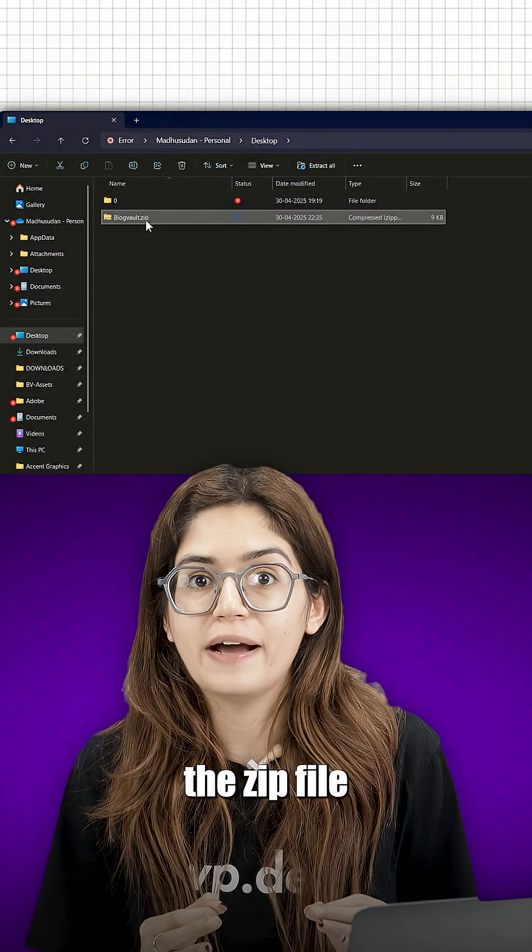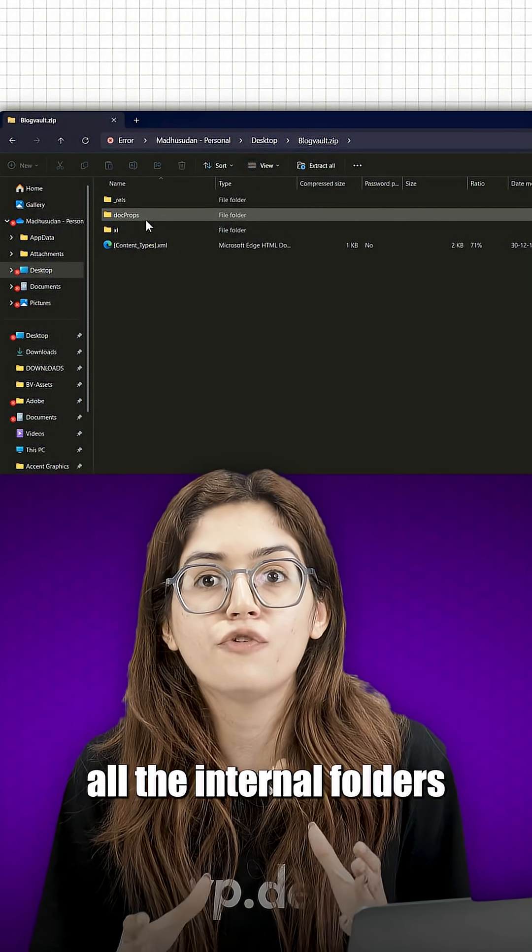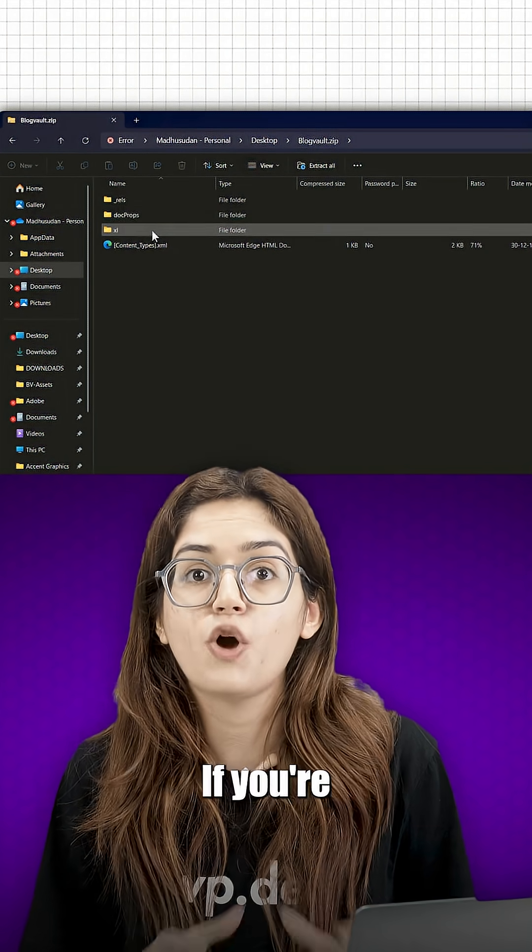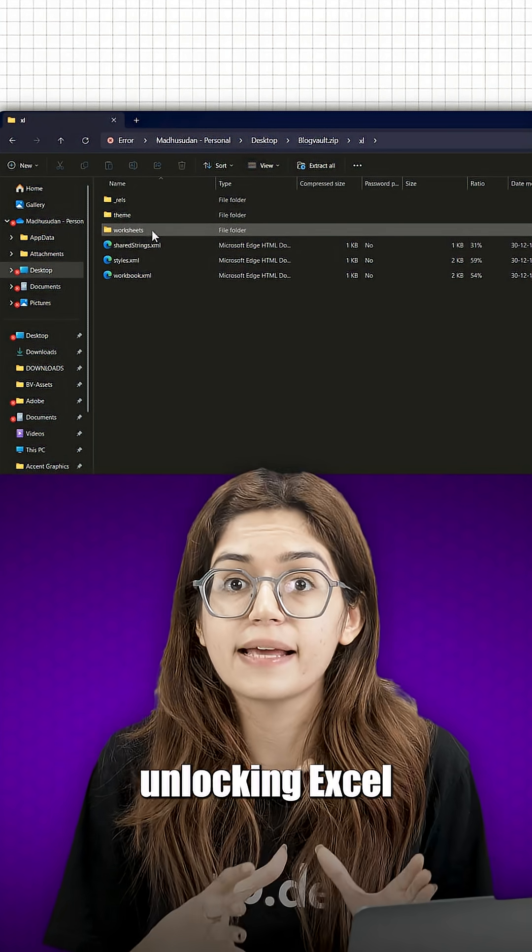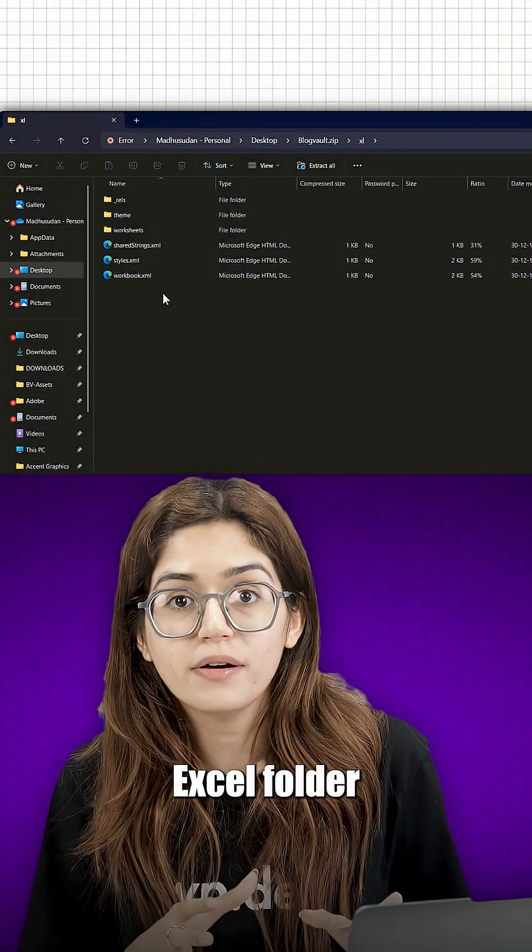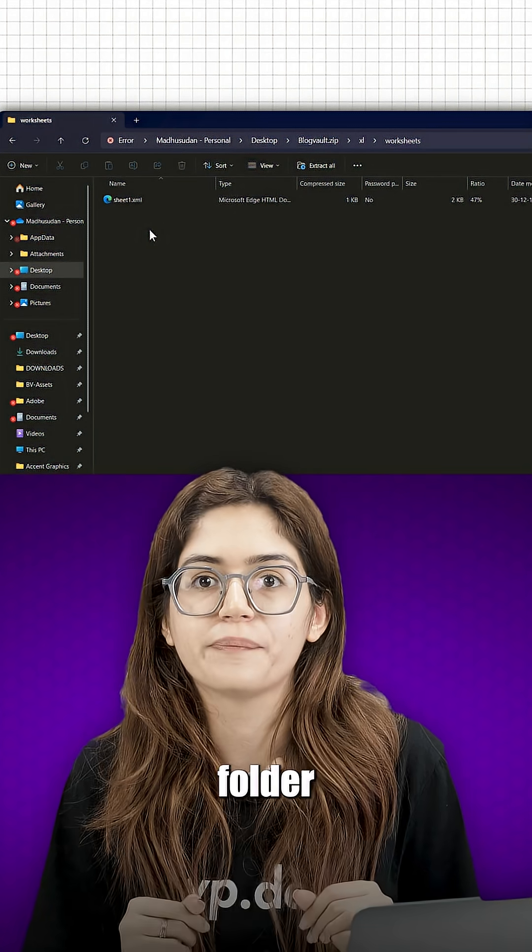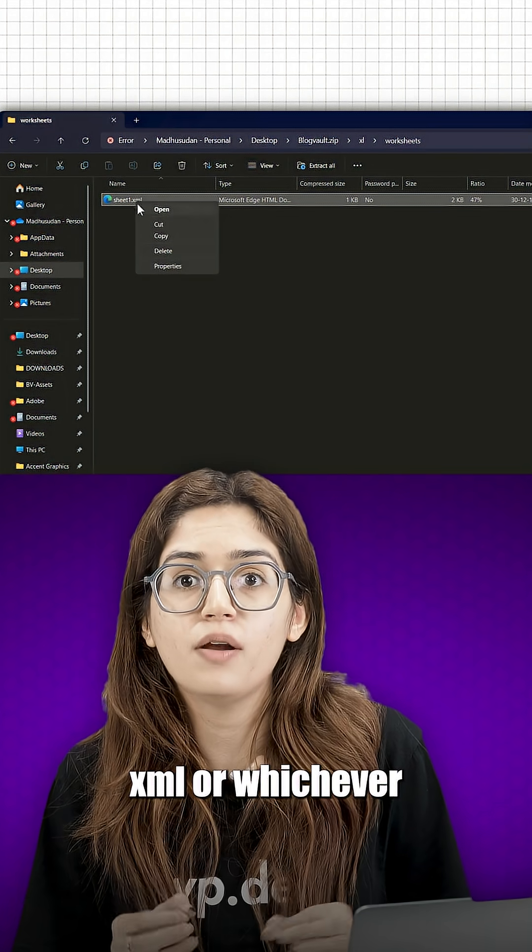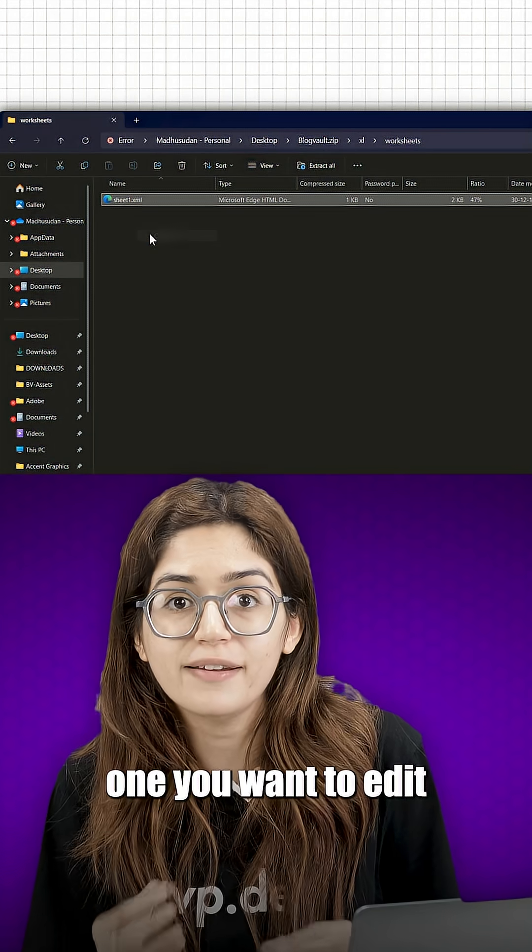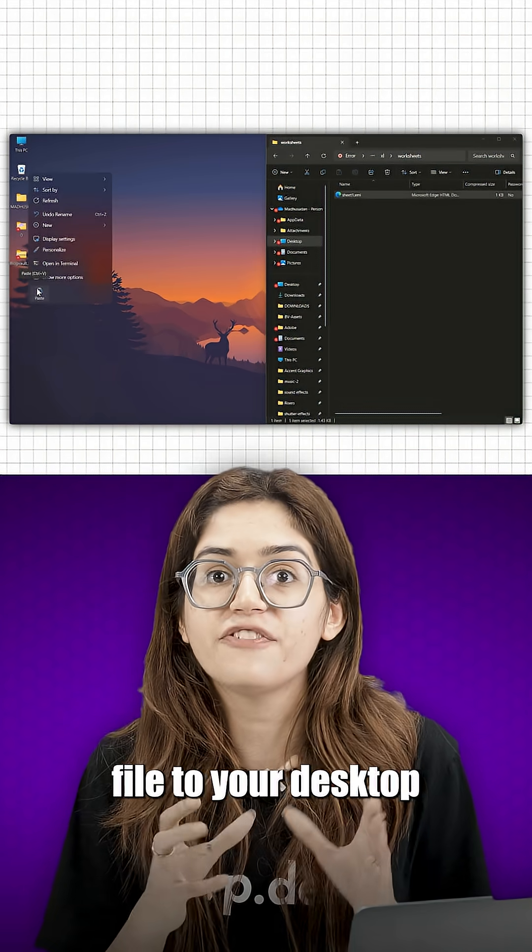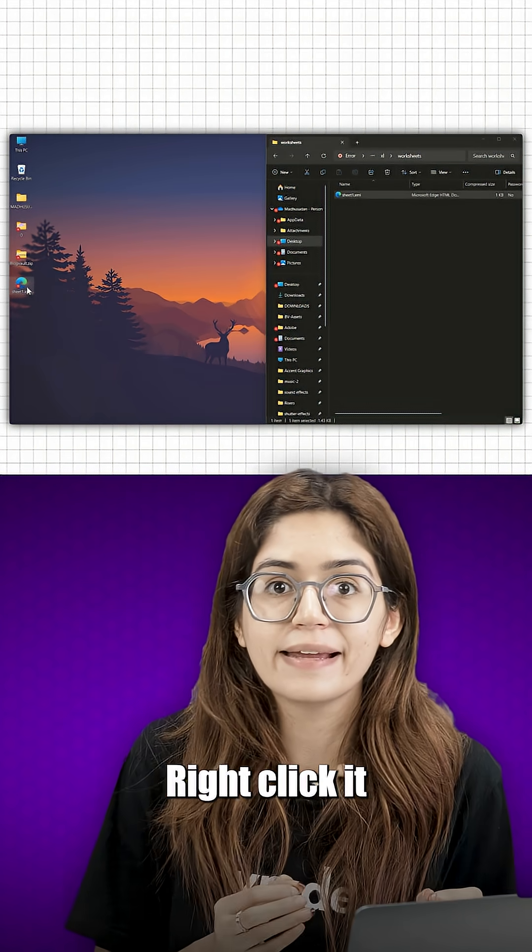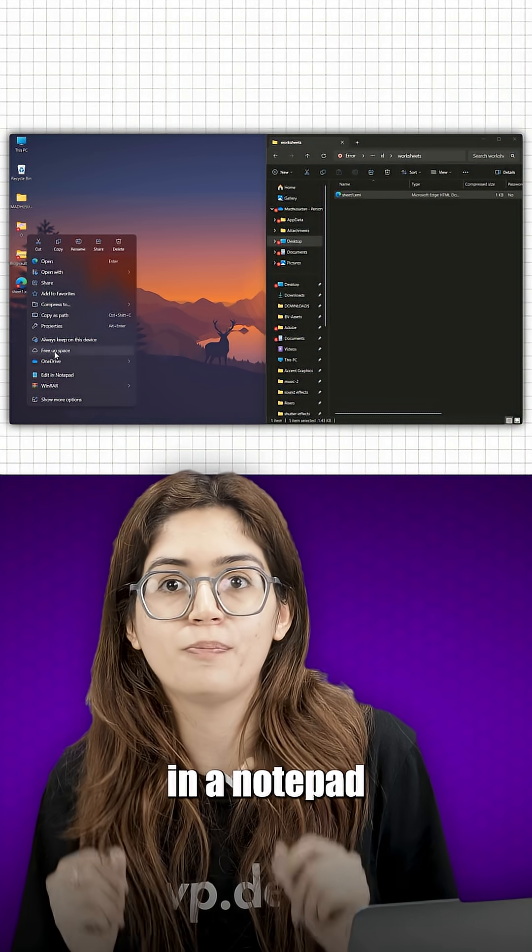Double click the zip file and you will see all the internal folders and files inside it. If you're unlocking Excel, go into the Excel folder, then open the worksheets folder. Find sheet1.xml or whichever one you want to edit, copy that file to your desktop, right click it and open it in notepad.